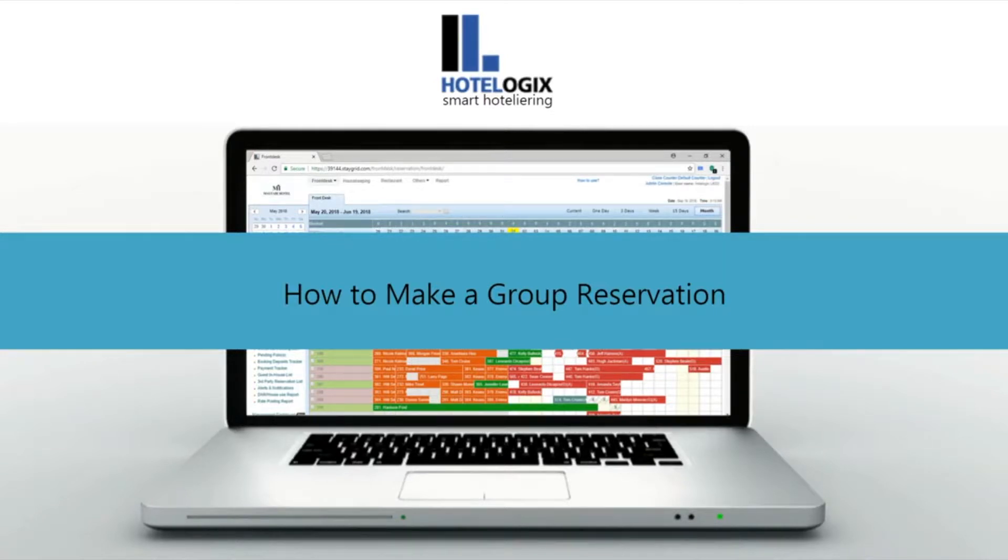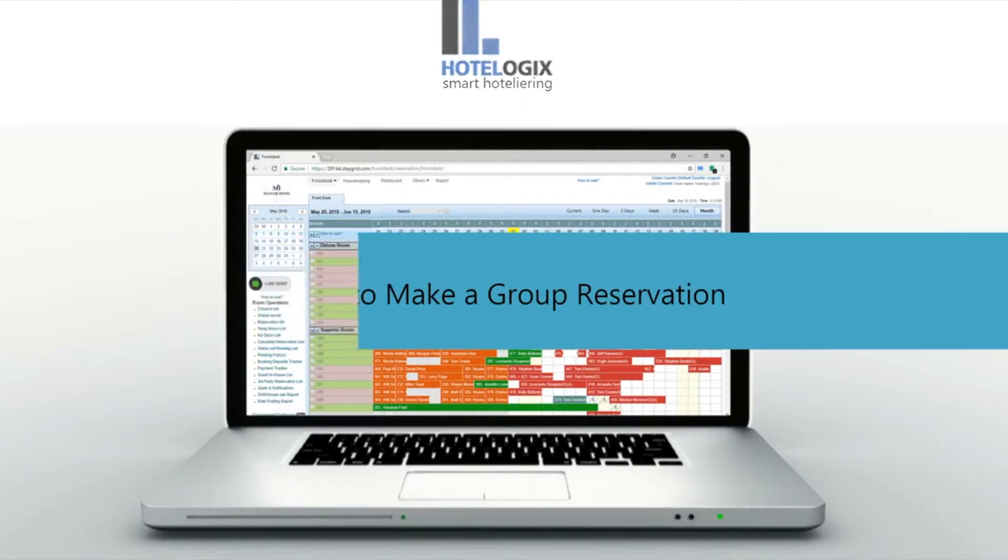The reservation is made under a group owner, who may or may not be the primary guest in one of the rooms. Let us see how.